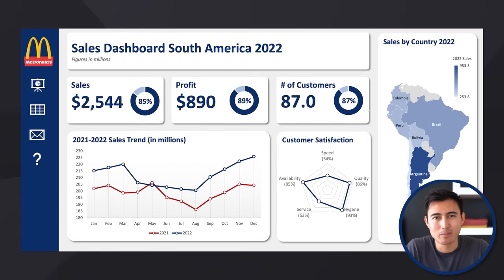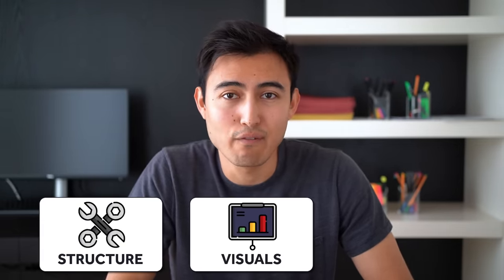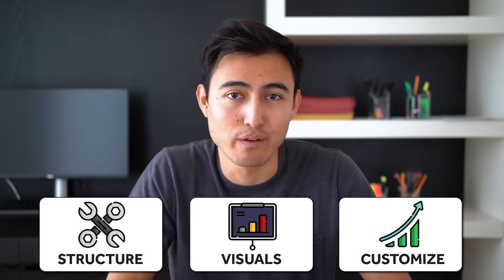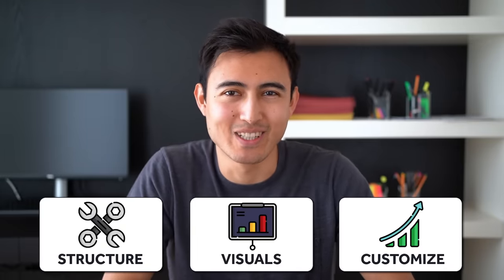In this video, we'll create this awesome interactive Excel dashboard in just 15 minutes. First, we'll structure the dashboard and make it dynamic. Then, we'll create all of the charts and visuals. And finally, we'll customize them to fit our look. So let's get into it.